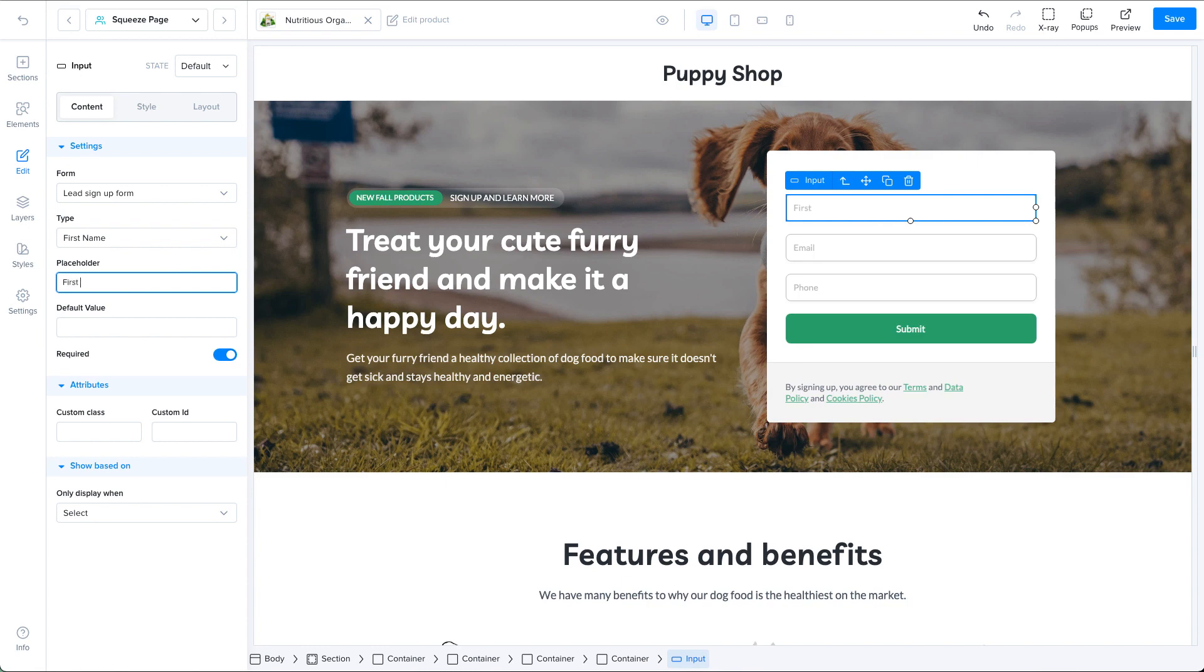And if you want, you have the option to add a default value to the field and set the field as required or not depending on your use case.